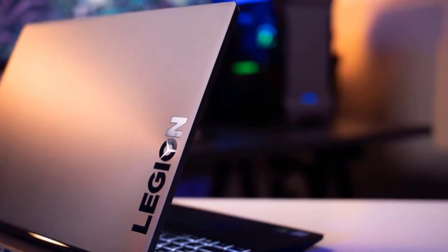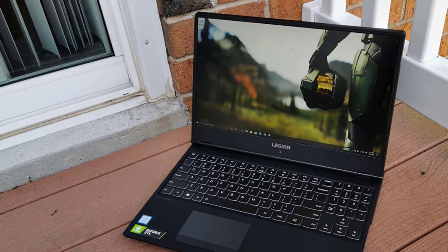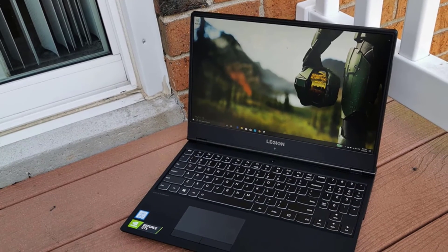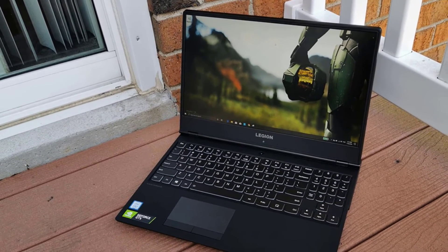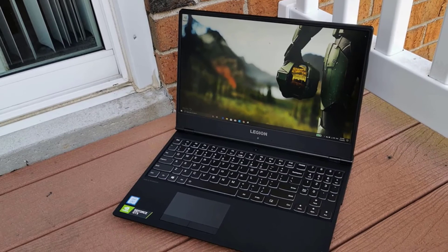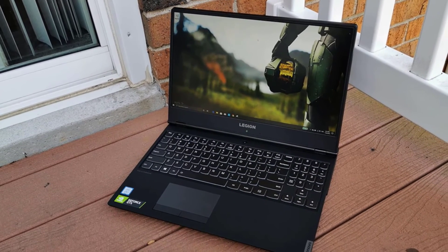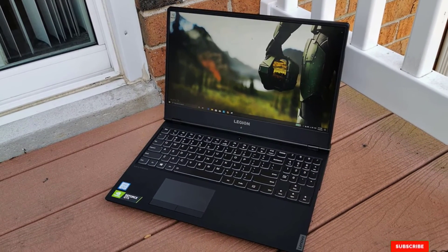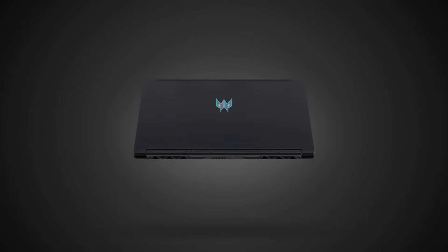It comes with a convenient array of connectors and ports like USB-C, mini display port, HDMI, Ethernet, 3 USB 3.1 Gen 1, along with audio and mic combo jack.